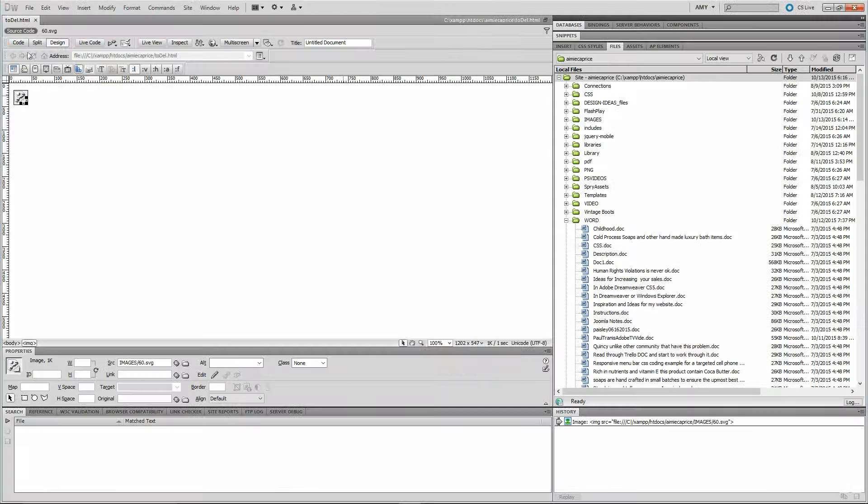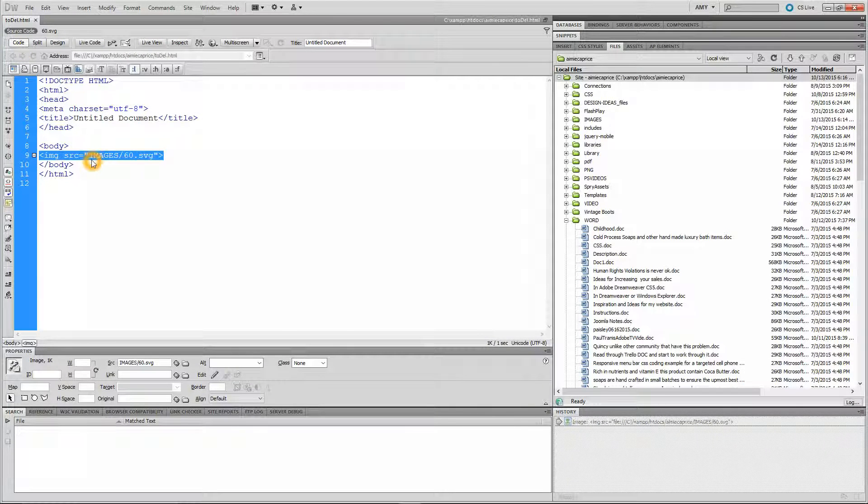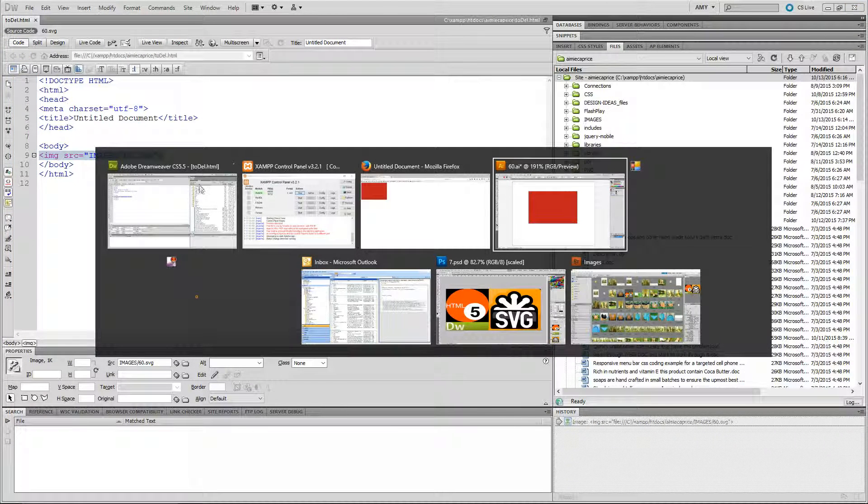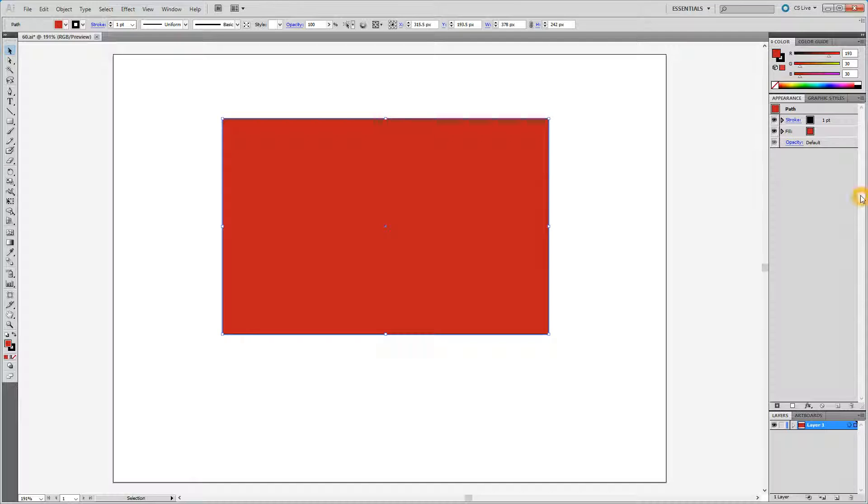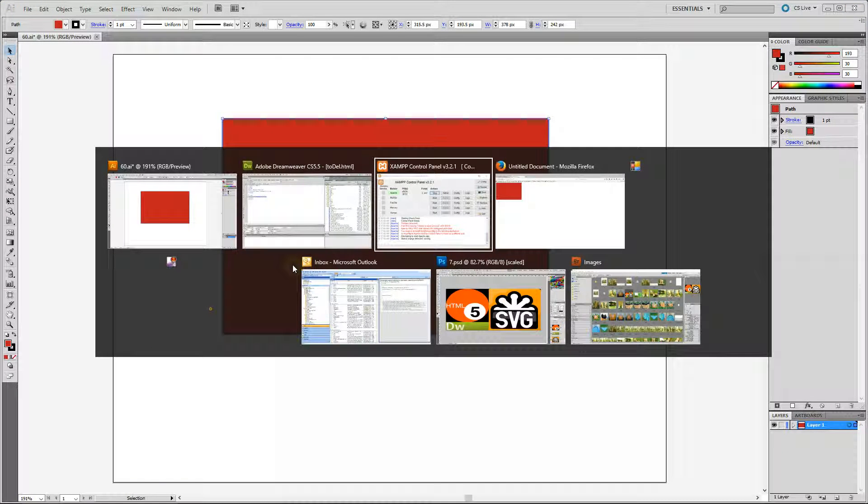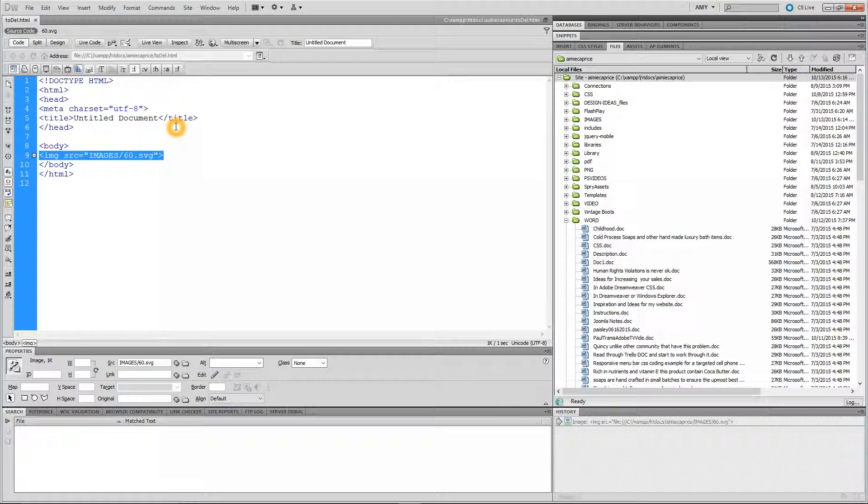Now let me show you the code view of this. See there's no tags in there, but it comes in at the dimensions that you saved it at. But you can change that without any pixelation.